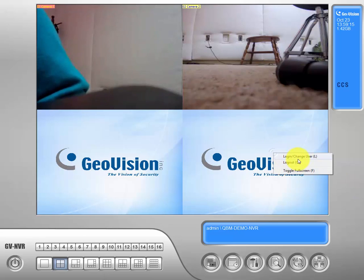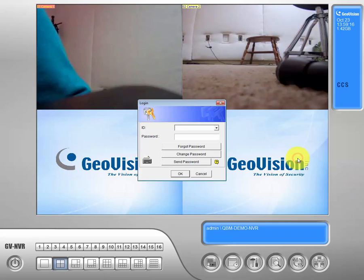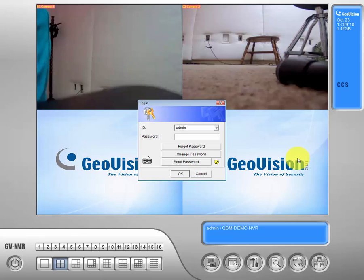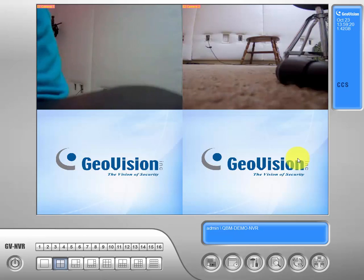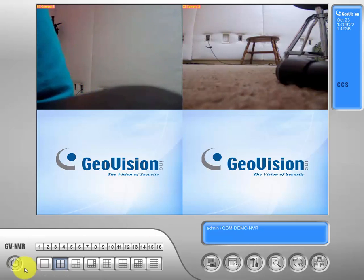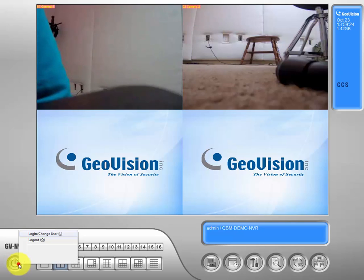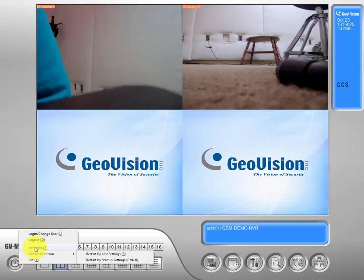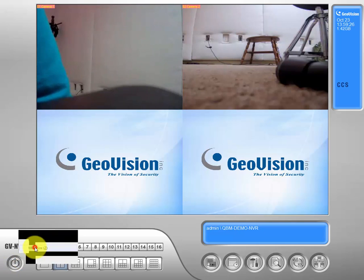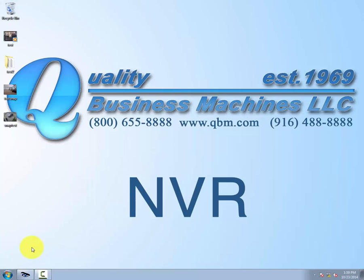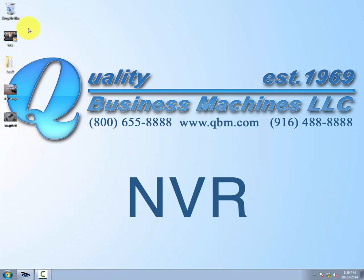First, we need to log in. Then we can minimize GeoVision. If you remember from previous videos, we stored our footage and snapshots to the desktop. You can see them right here.